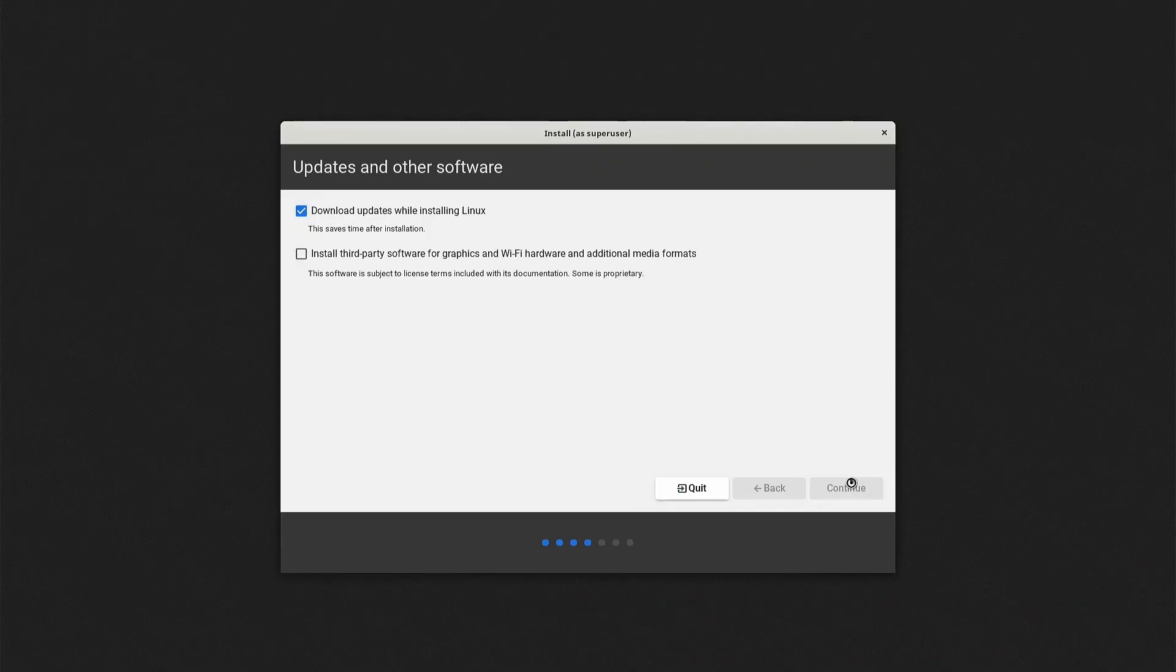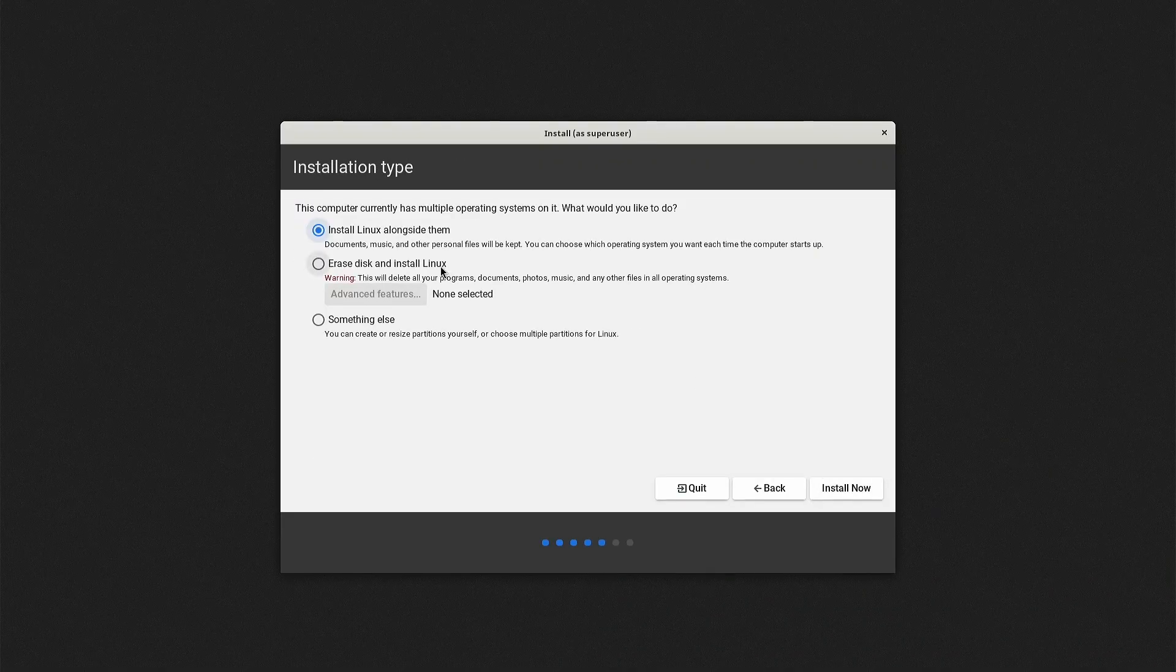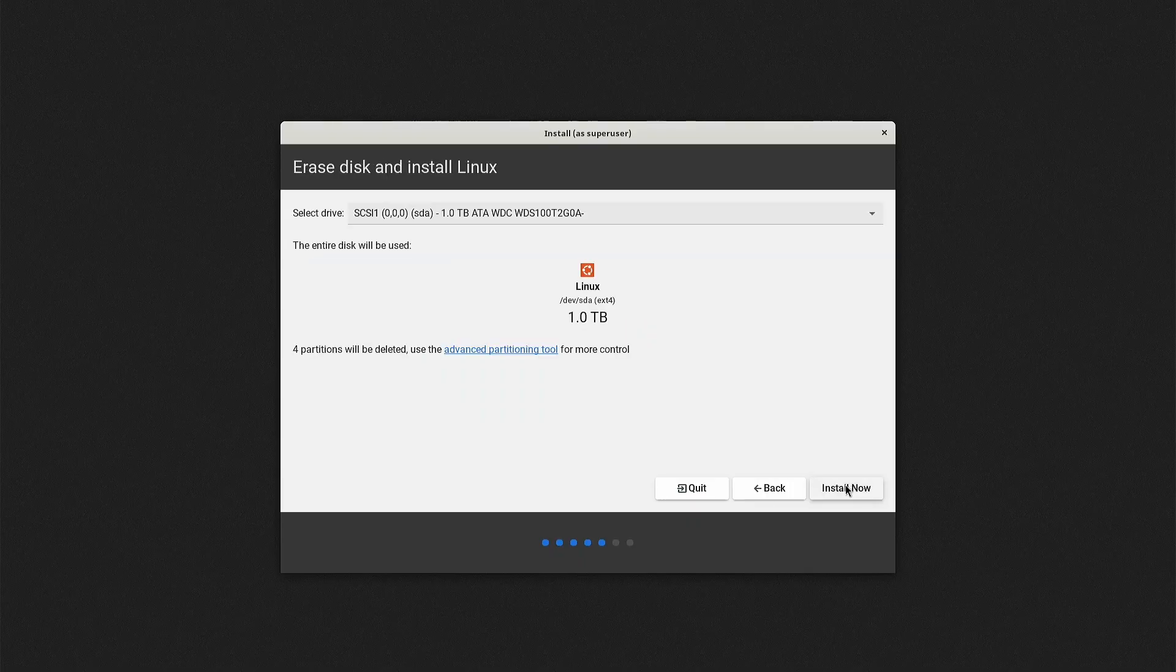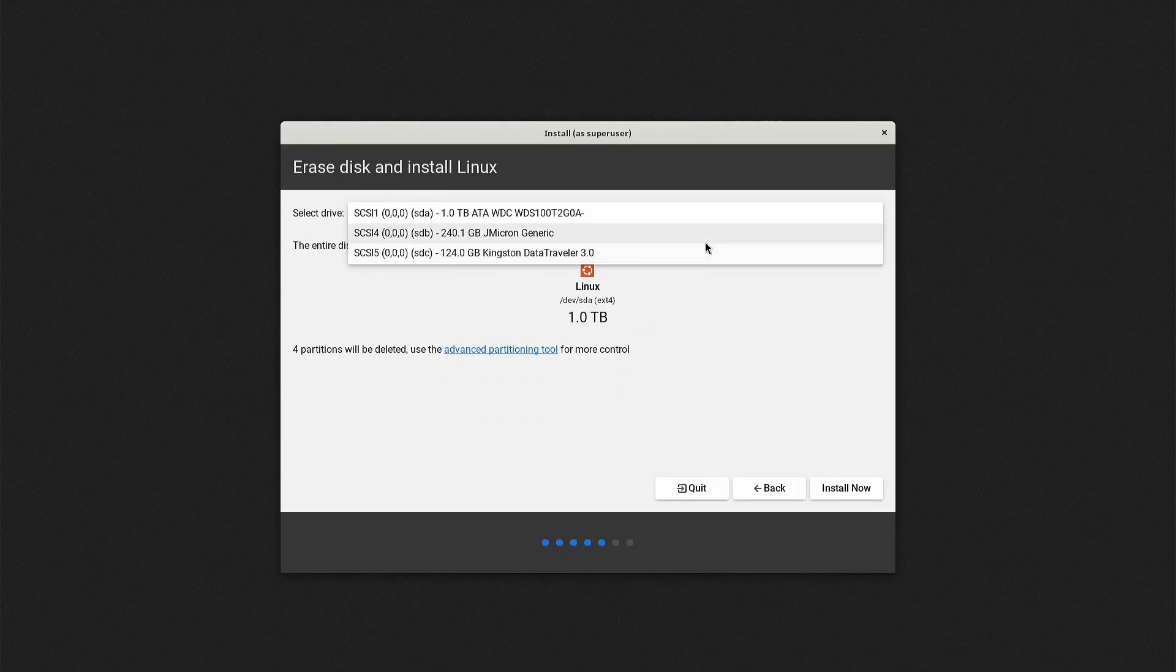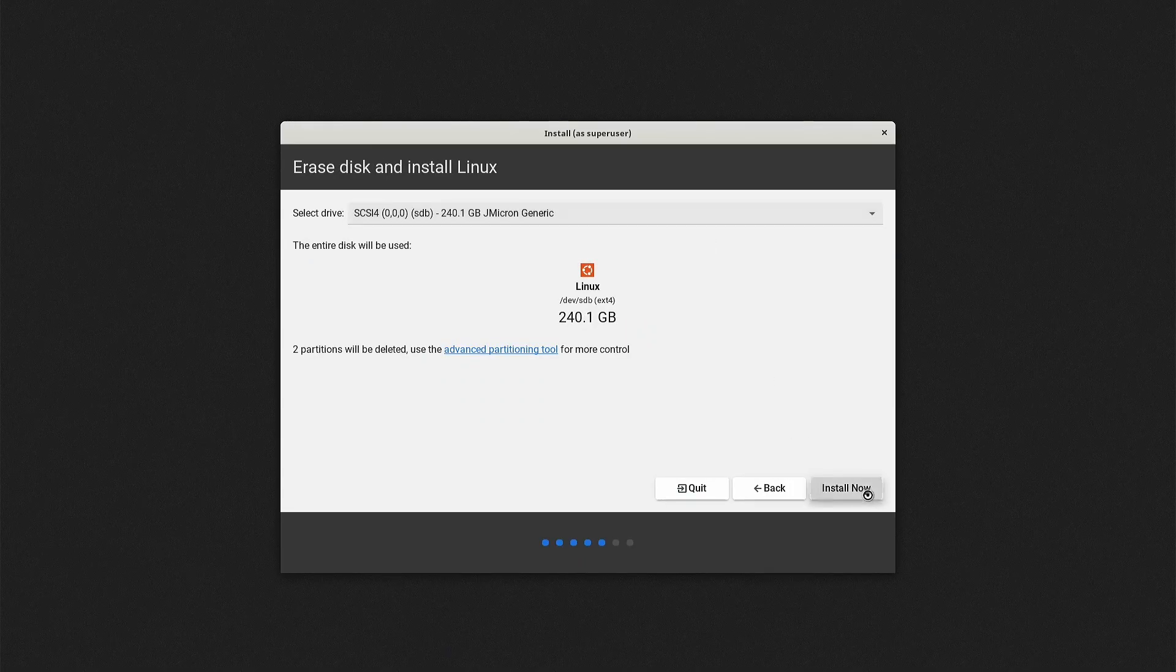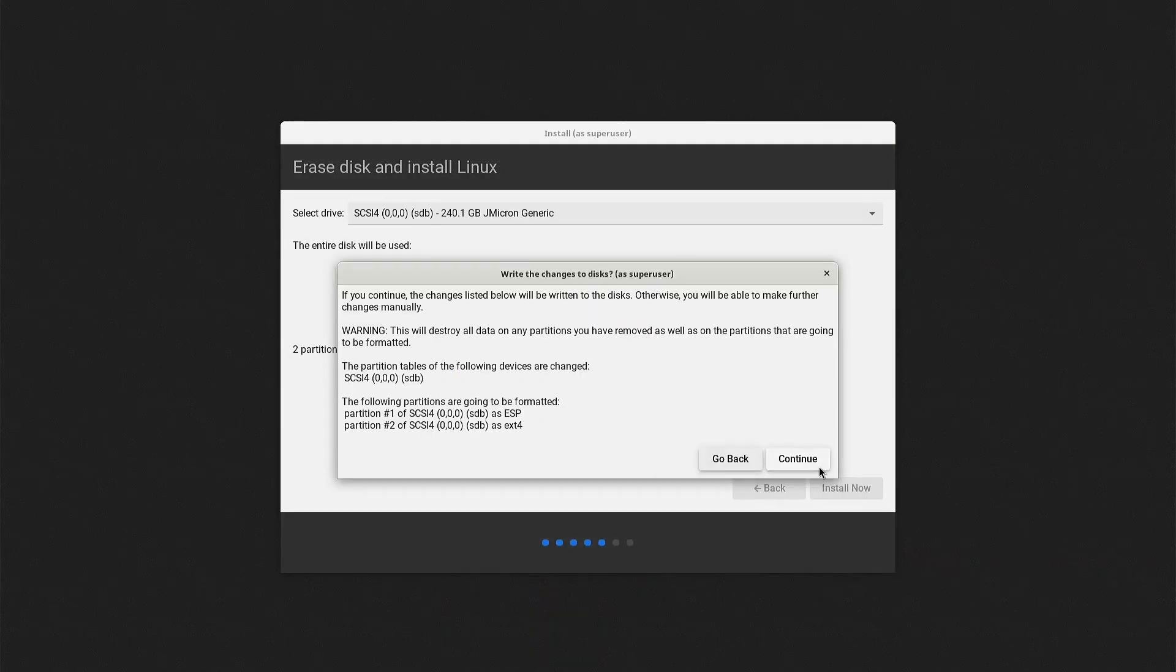Next, it asks for the disk partitioning type. I chose to erase the disk completely, carefully selecting the correct disk, and then entered the location.